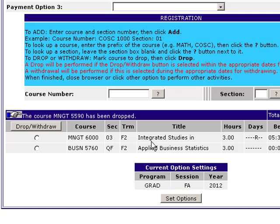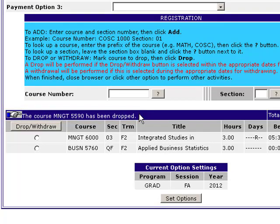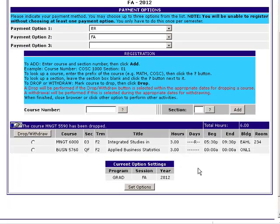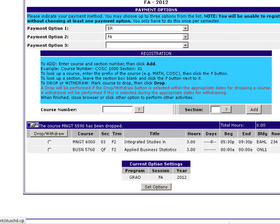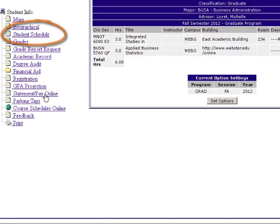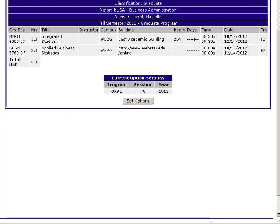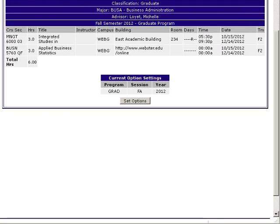To verify that the course has been removed, we can see a message in the blue bar: "The course MNGT 5590 has been dropped." We also see that course has disappeared from the course listing below. We can additionally verify this by checking our Student Schedule on the left, where Management 5590 does not appear, confirming it has been dropped from our student record.